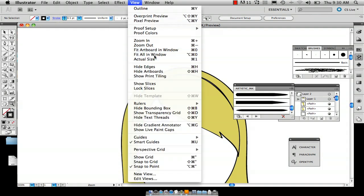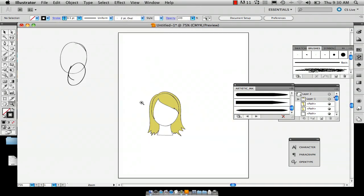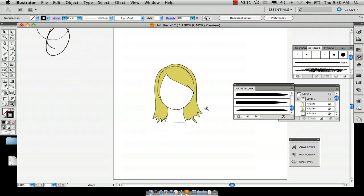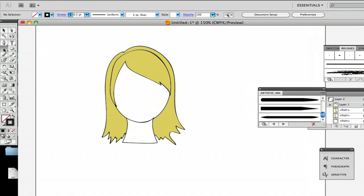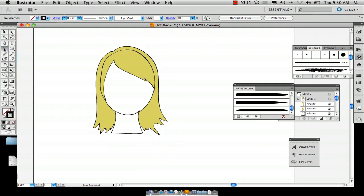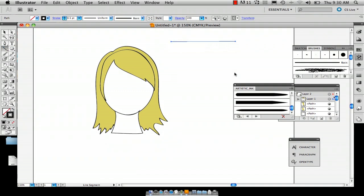So the first thing you're going to want to do is just make a fake light source just to remind yourself. You can use the line tool if you want, just draw a line that will indicate where your light is.